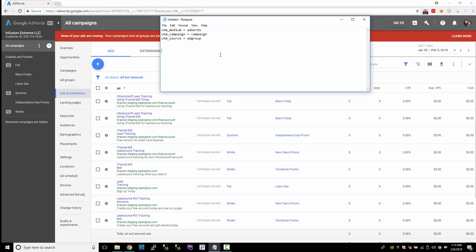Let's create a tracking template. We'll do LP URL — that's the landing page URL. We put a question mark, and we're going to have UTM medium equals AdWords — that's hard-coded. Then we'll have UTM campaign, which is going to use a custom parameter. I'm going to call that custom parameter underscore campaign. All custom parameters start with an underscore — that's how you define a custom parameter. And then for the UTM source, this is going to be underscore ad group, which is the name of the ad group.